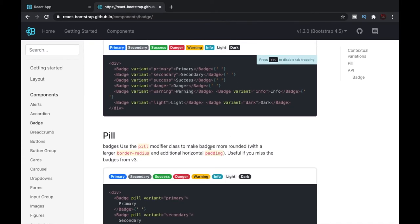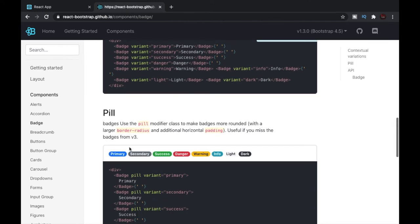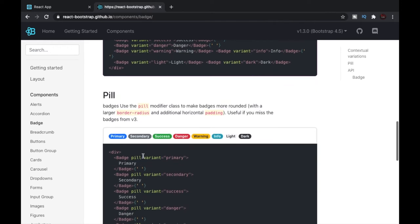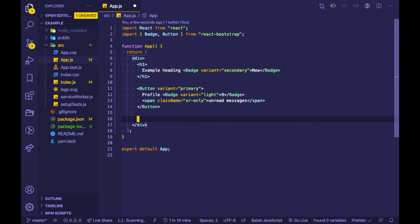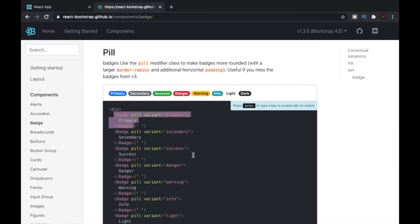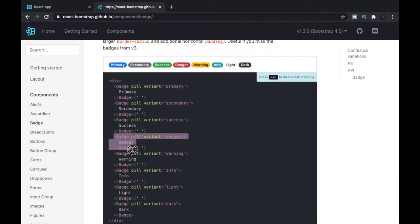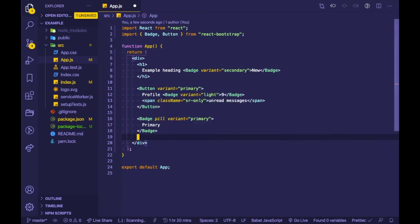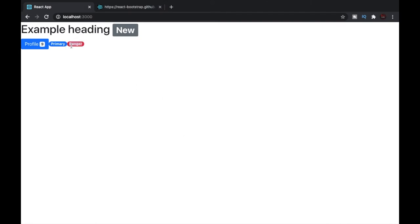We can also create badges with rounded corners, which is called a pill. To create one, all we have to do is add the pill prop to the badge. Let's copy this and paste it in our editor — save the file, and now we have a pill. Let's also try it with the danger variant, which is red. Paste it in, and now we have a red pill badge.